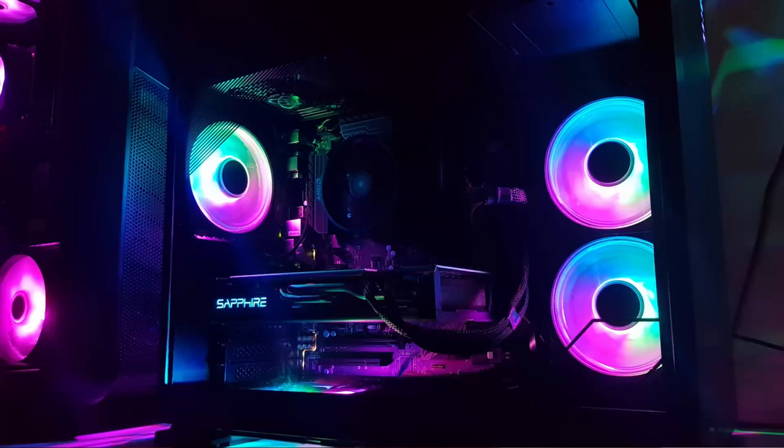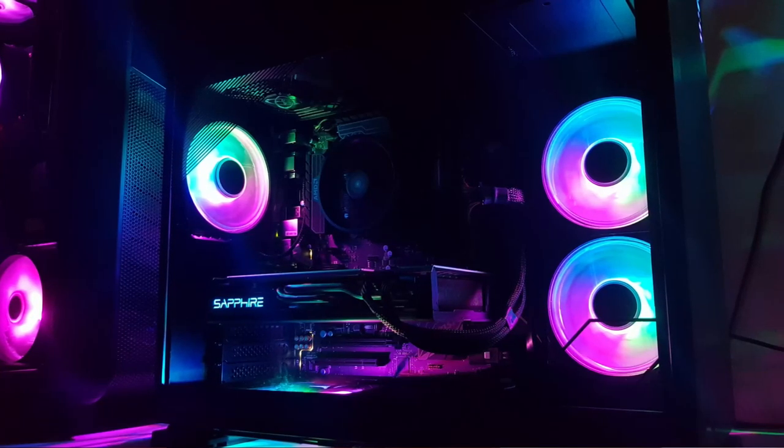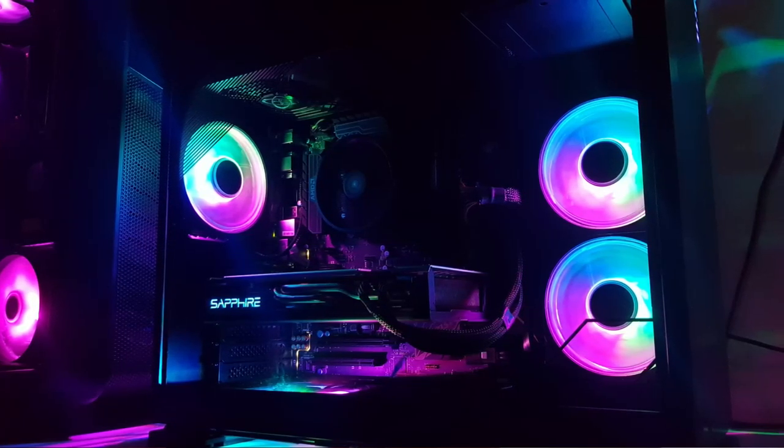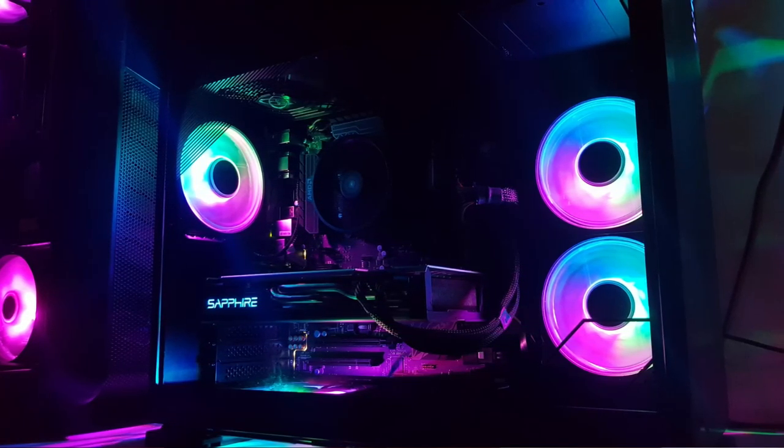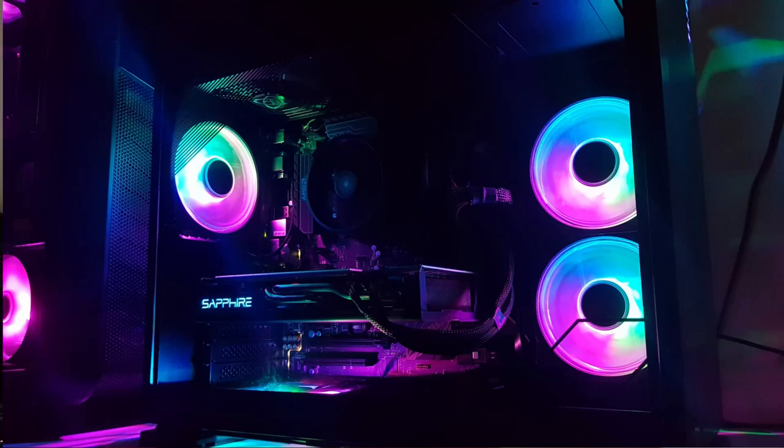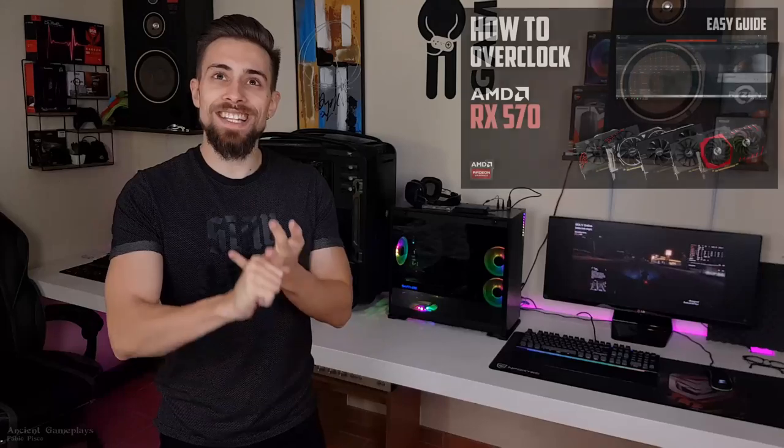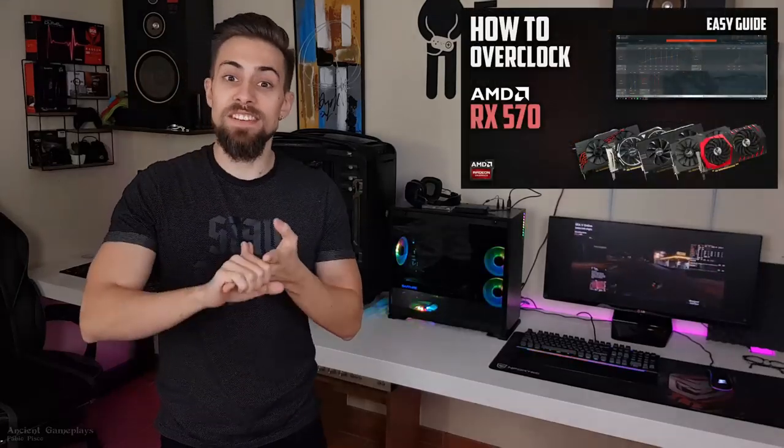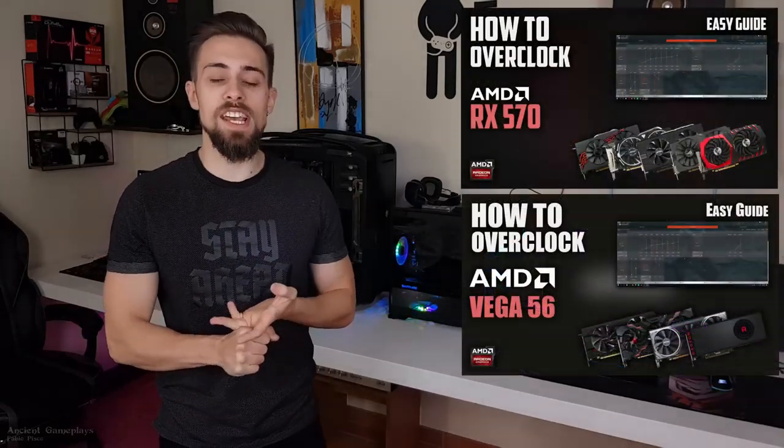Hello guys, it's Ancient Gameplays, I'm Fabio Pisco, and we have another video today. Today's video is an overclock tutorial for RX 580. I know I could have done this way before - I did this for RX 480, RX 570, and Vega 56, but I didn't do RX 580 because I didn't have one.